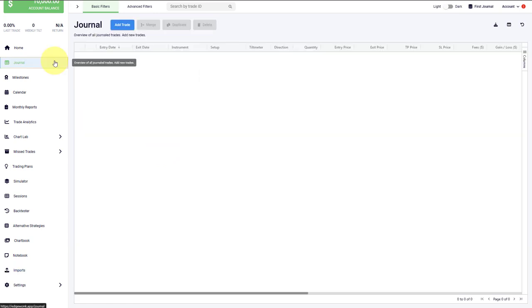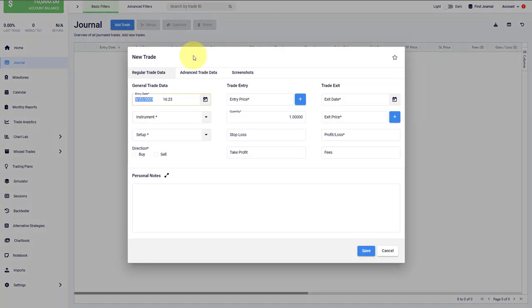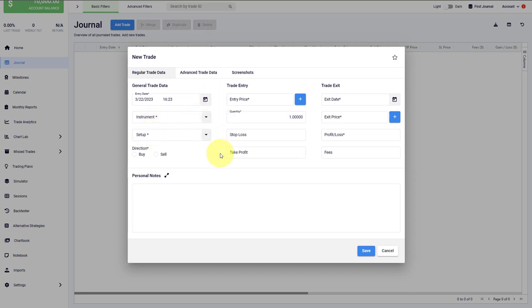But you can also choose to manually input your trades. And this is done in the journal. This is also where you see all the previously entered trades in your Edgewonk trading journal. To enter a new trade, we click on the blue Add Trade button. And then the pop up comes up. The mandatory fields are marked here with a star, and we can just go through the list one by one and add the different inputs.